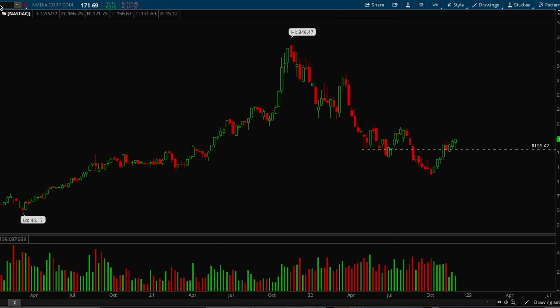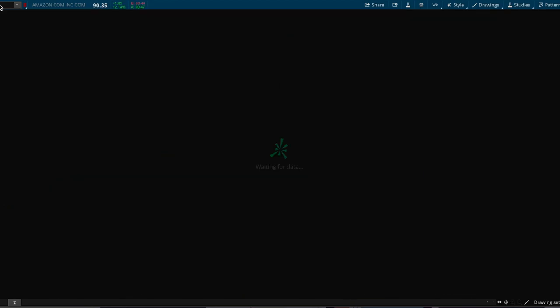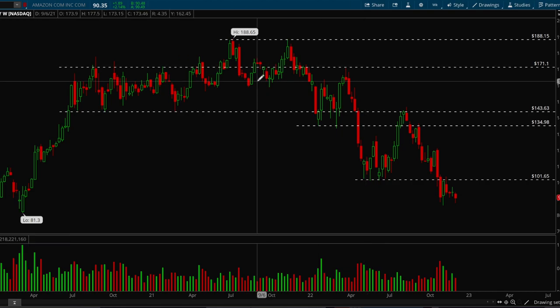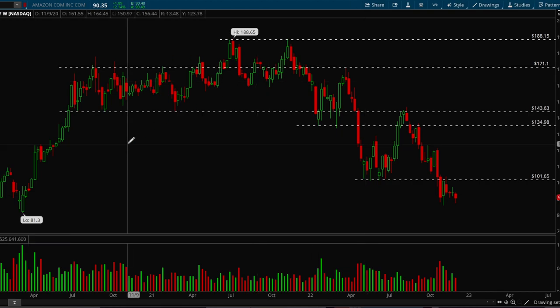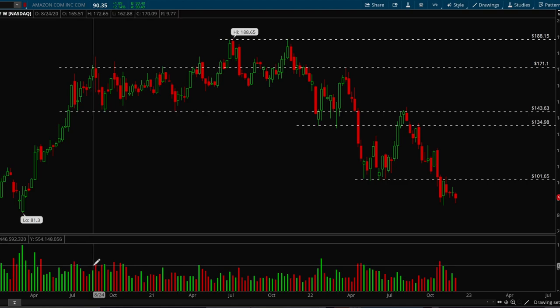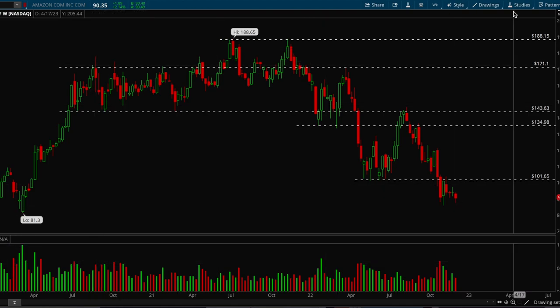First I'll just go over a couple of charts and then go through the basics. Support is basically any place where price tends to bounce, and resistance is the exact opposite — it's any place where price tends to reject or go down. We'll take a look at this Amazon example.